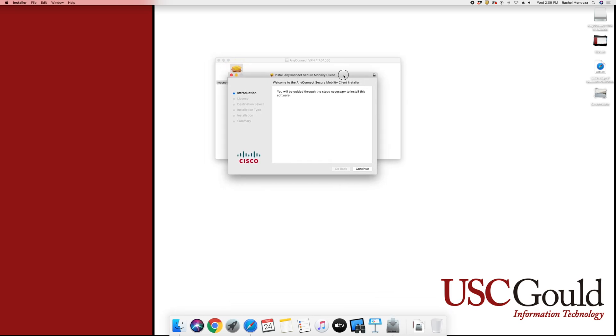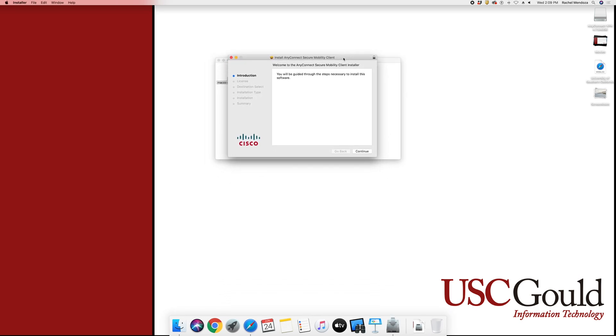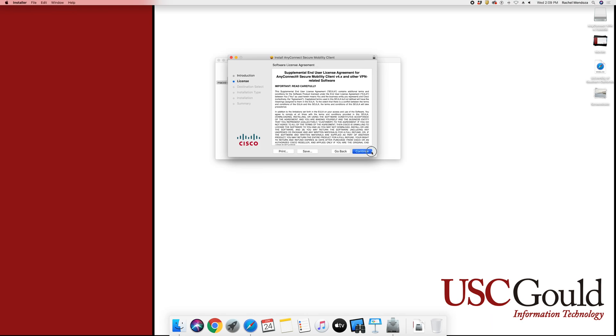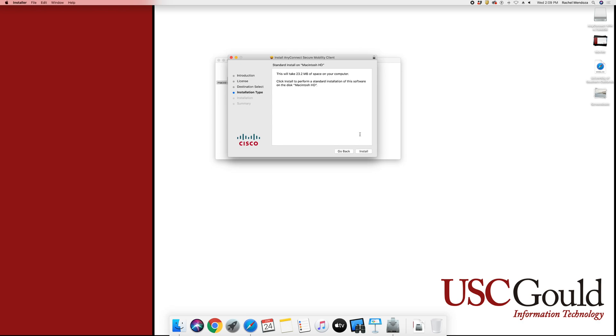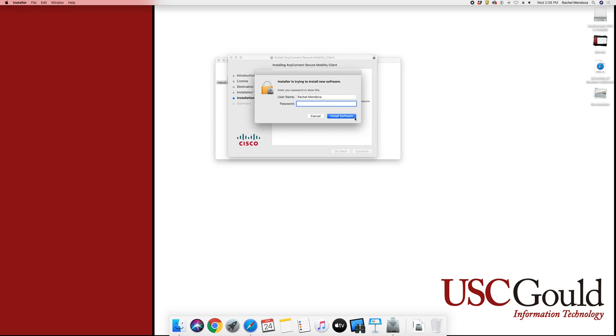You will then be greeted with the Installation Client. You will press Continue, Continue, Agree, and then Install. You will then be prompted to enter in your computer password and then select Install Software.